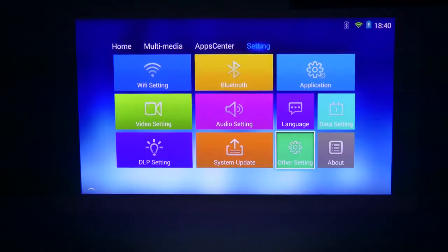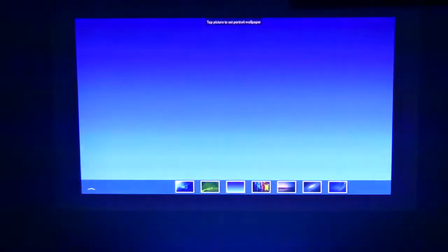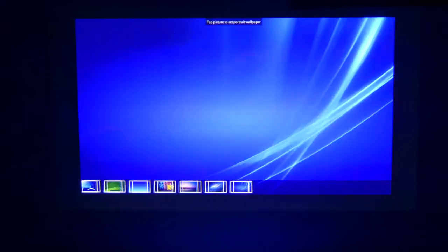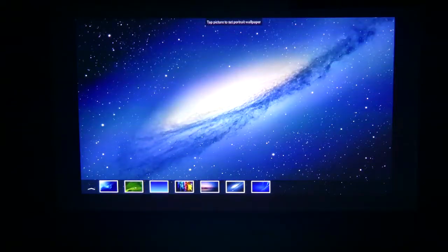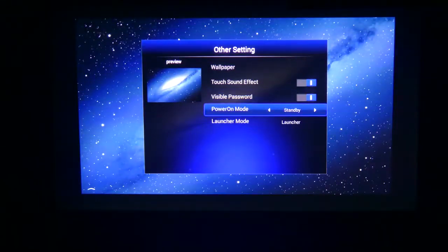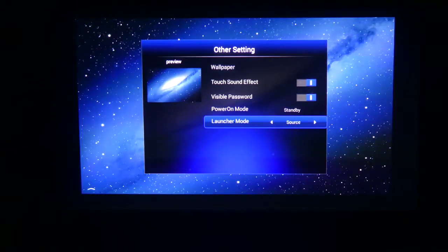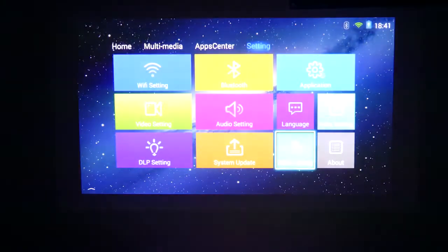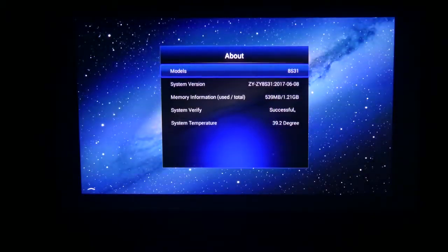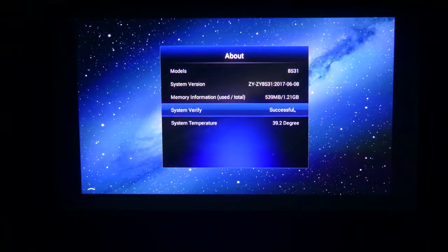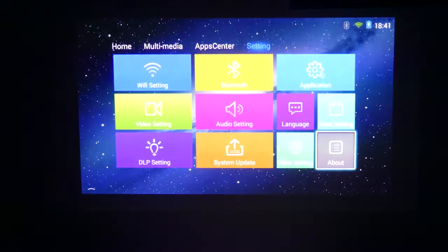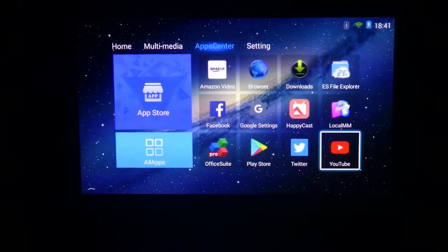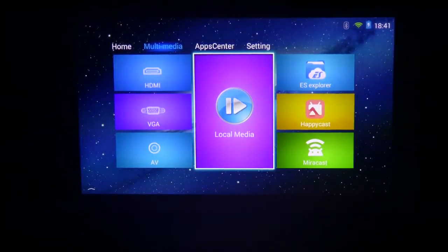Other settings here. We've got wallpaper. They've got a bunch of built-in wallpapers you can use if you'd like to change it from the default one. You probably can add other ones as well if you would like. But I'm just going to select a space-themed icon here. You've got touch sound effects on or off, visible passwords on or off, power on mode, standby or direct. You can have a launcher mode to launcher or source so that it'll just go to your source or the launcher itself. About your model is 8S31. Your system version is listed there. Memory information is listed again. System verified. System temperature is there. And I'm assuming that's going to be in Celsius. It's 39.3 degrees. So, overall, you've got a ton of things packed in here.